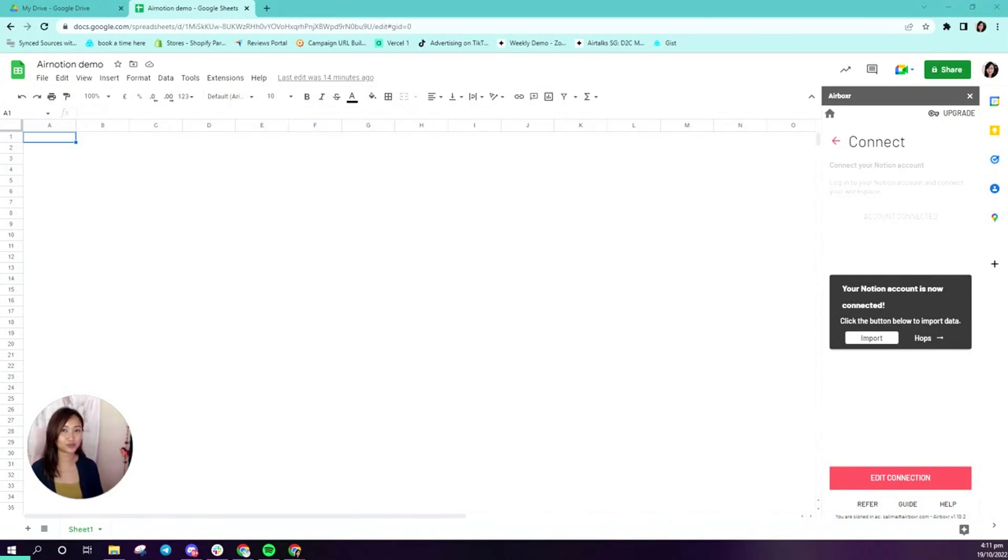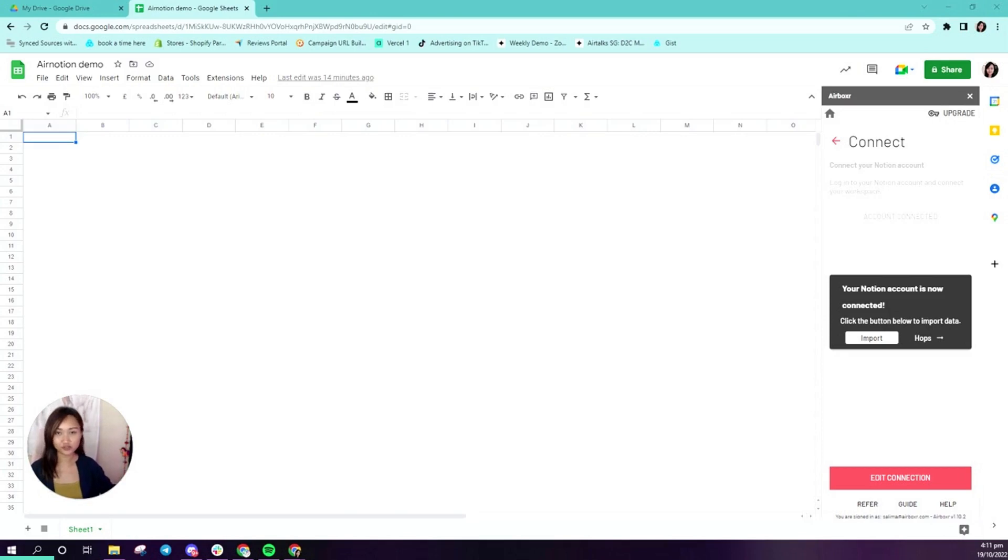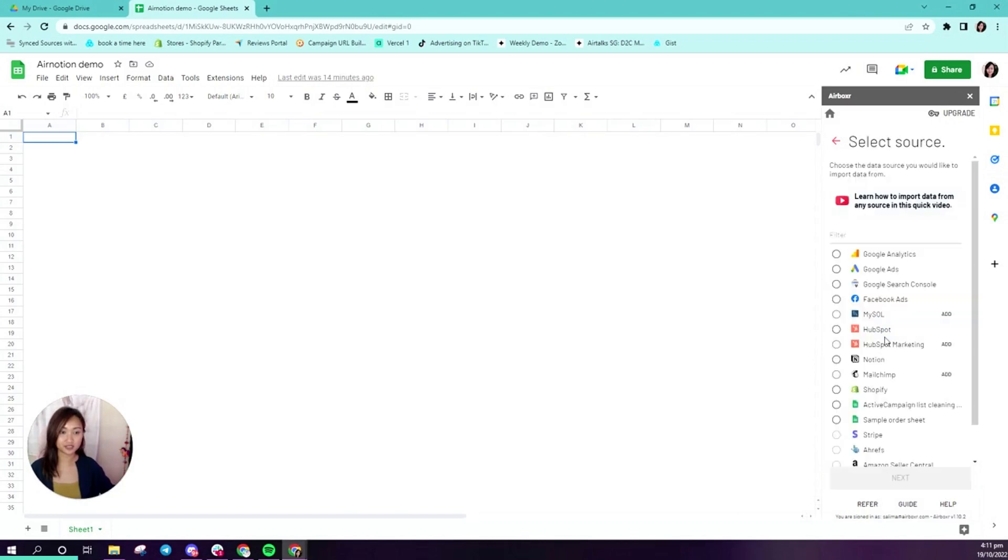Now I'll show you how to import your Notion workspace data into Google Sheets using Airboxer. Once you've connected your Notion account, you will see a button that says import. You can go ahead and click that and we'll be at the import page.